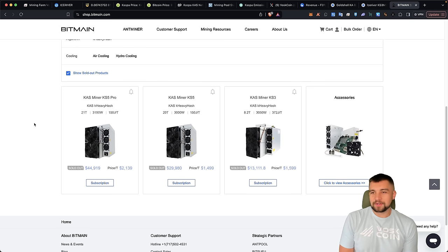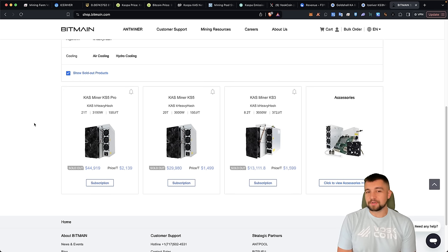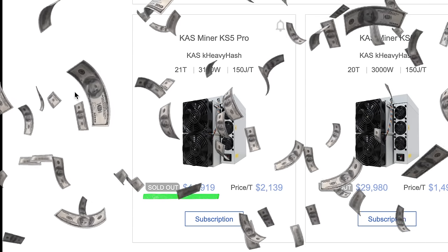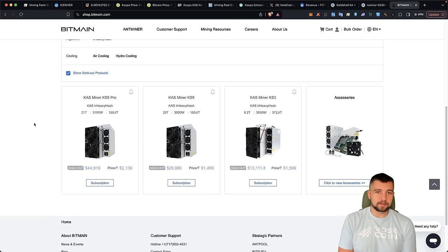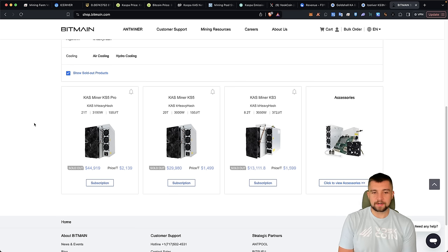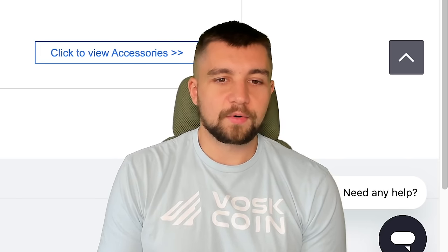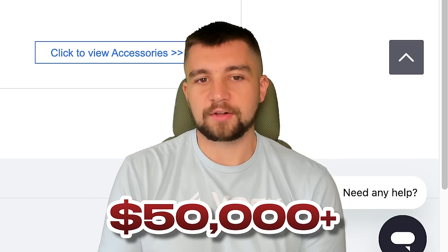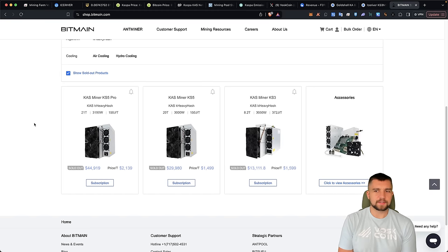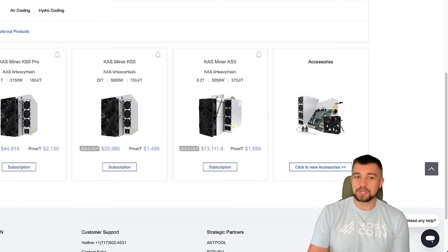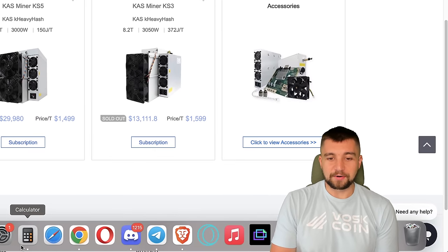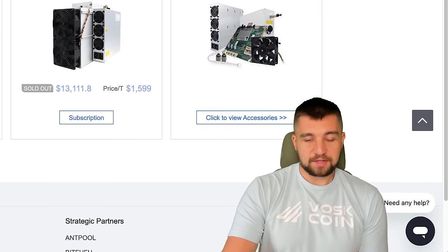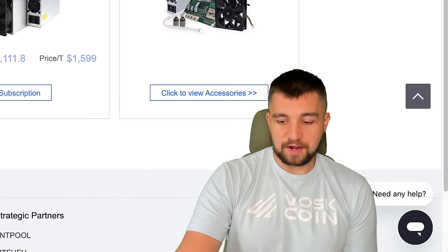One other thing on the topic of miners, Bitmain has moved the KS5 Pro pricing up to over $40,000. Remember in the US, if you order directly from Bitmain, you also get hit with a 25% tariff. That is going to cost you more than $50,000. Yeah, so what if it mines $150 a day or whatever in Casper?